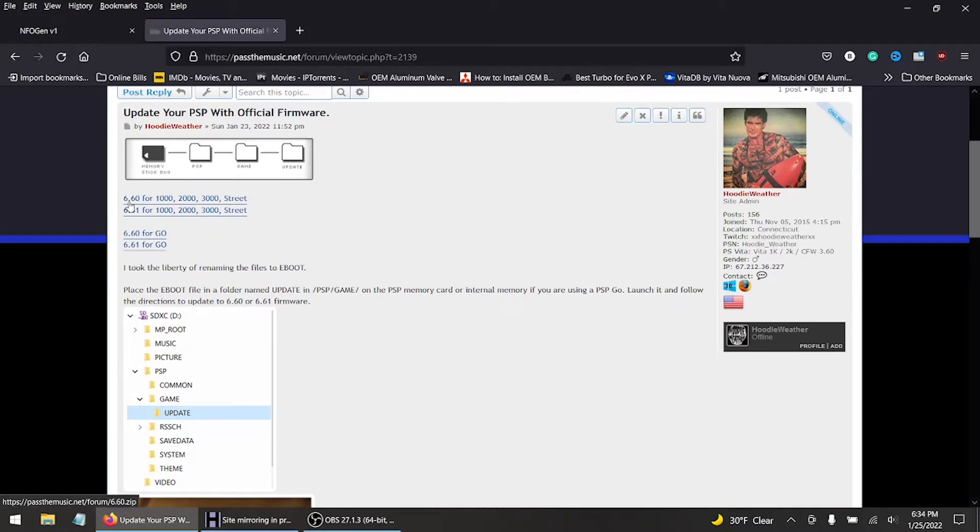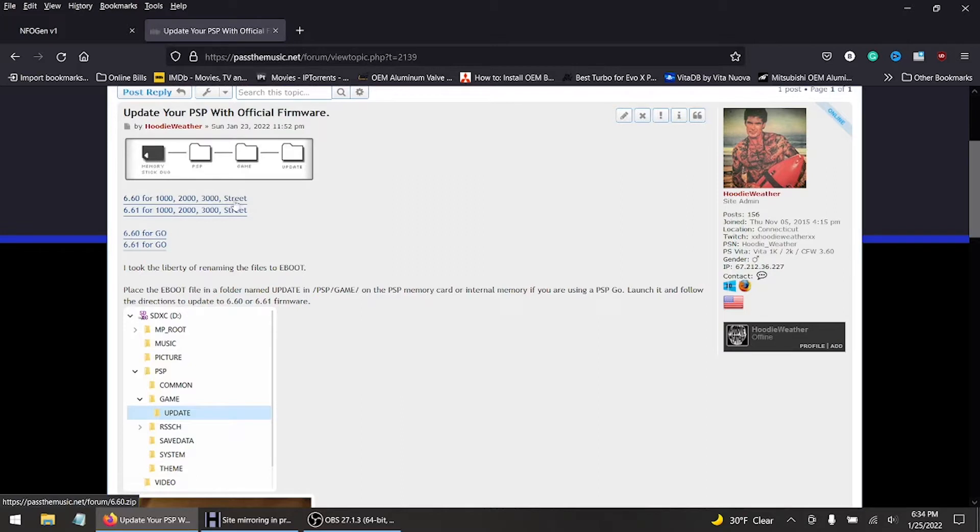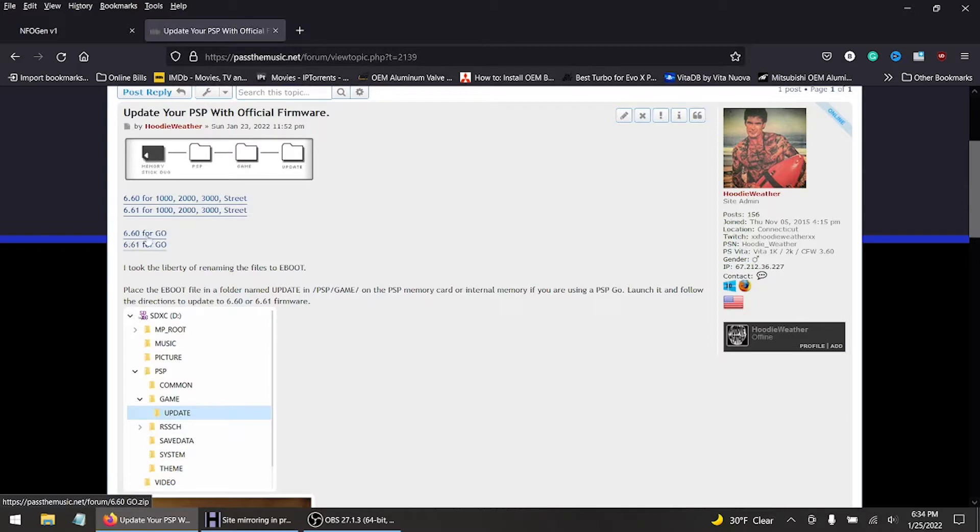What I did here, I made a post. You have to download the 6.60 for the 1k, 2k, 3k, or the PSP Street, or you could download the 6.61 official firmware for the 1k, 2k, 3k, Street version of the PSP. Same goes with the PSP Go. So I uploaded this to my server.